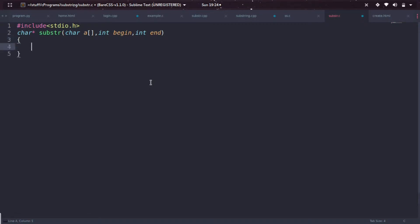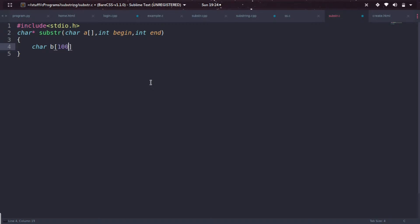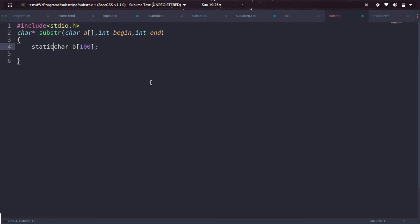Let's declare a character array to return - let's take as b, and the maximum size is assumed as 100. I'm using a static pointer address to make it static to avoid the errors by returning.